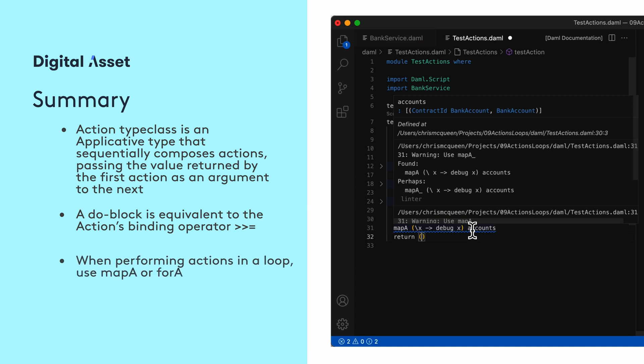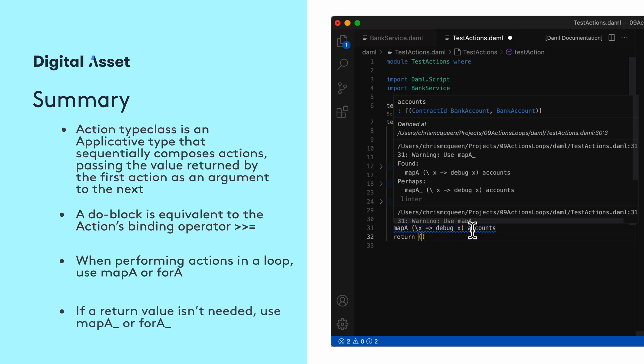Both functions are available from the prelude library, which is always imported in any Daml module, so you don't have to import it explicitly. If we don't need the values returned by mapA and forA, then we should use their counterparts, mapA underscore and forA underscore. These two functions aren't in prelude and need to be imported from the da.foldable library.